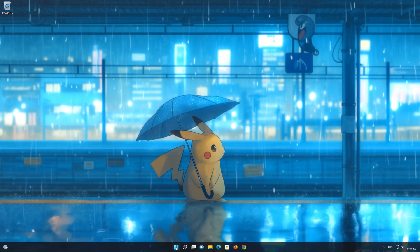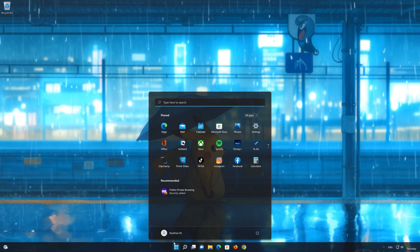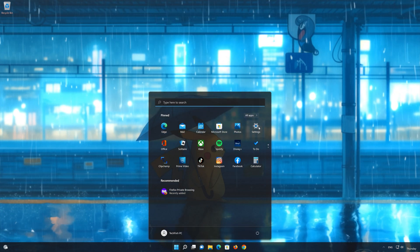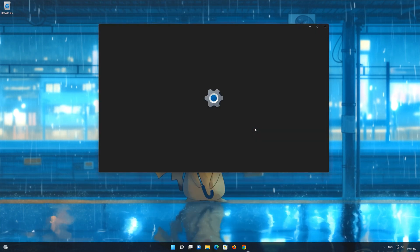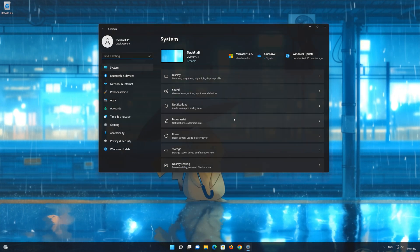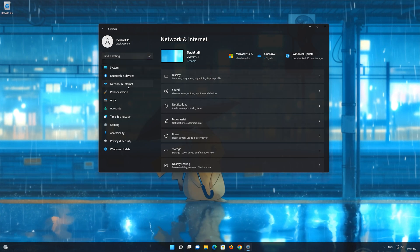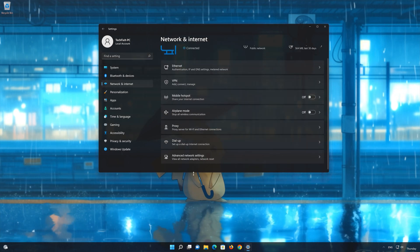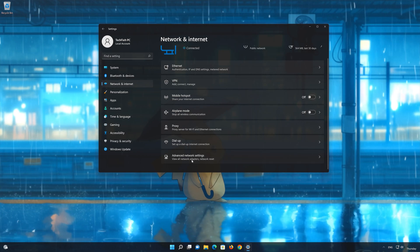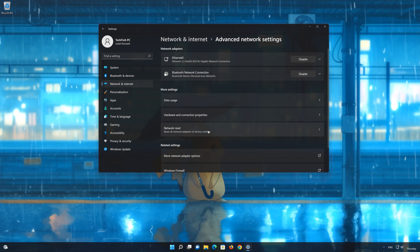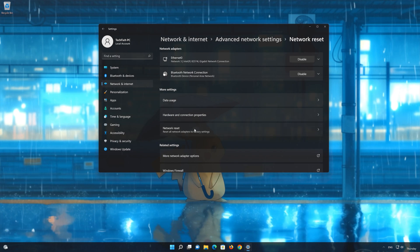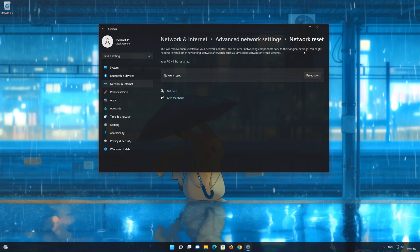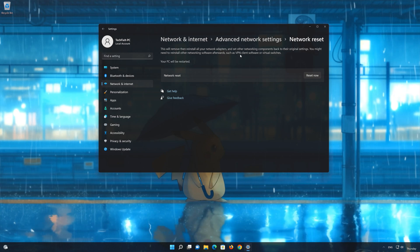Click on the Start button then open Settings. Go to the Network section. Look for Advanced Network Settings. Go down to Network Reset. This will remove and reinstall your network adapters and set all your network components back to their original settings.